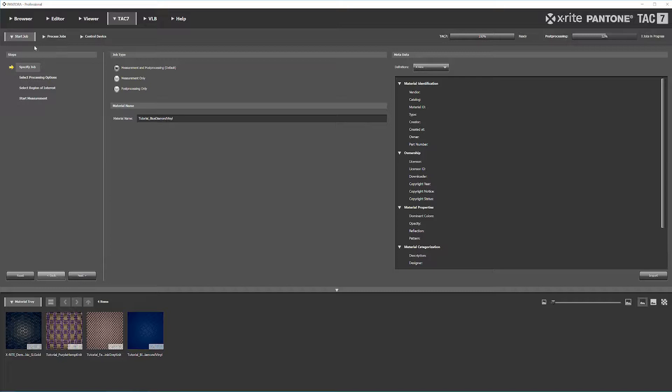To start, go into the TAC-7 tab and select Start Job. The first step is Specify Job, where we'll measure and post-process.